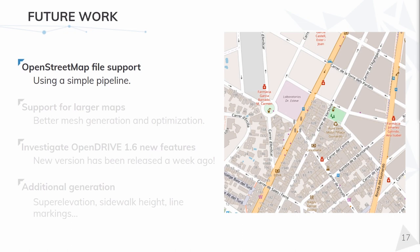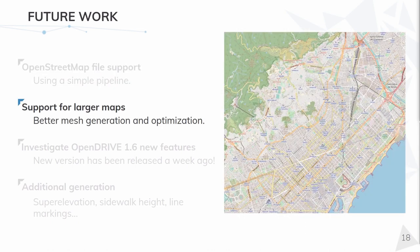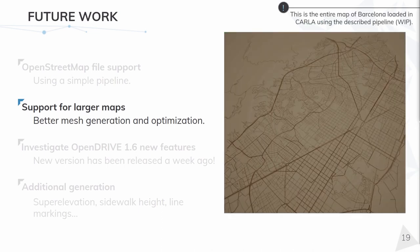Just think of automatically importing maps like this one within a few seconds. Then, why not importing bigger maps? Well, that's in our plans too. We are making some tests in that direction. Here you have a quick demonstration, a whole map of Barcelona loaded into CARLA.